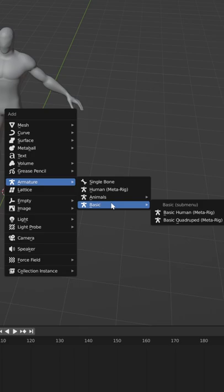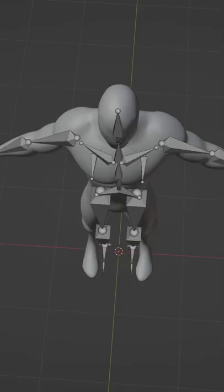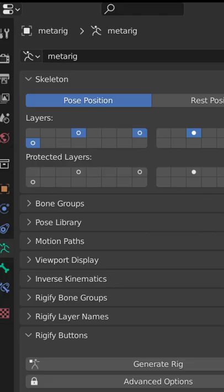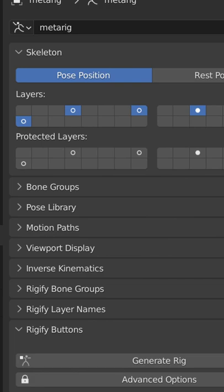In Edit Mode, line up all the bones to your character model. Apply a scale, then go to the Object Data Properties tab. Under the Rigify buttons, click Generate Rig.